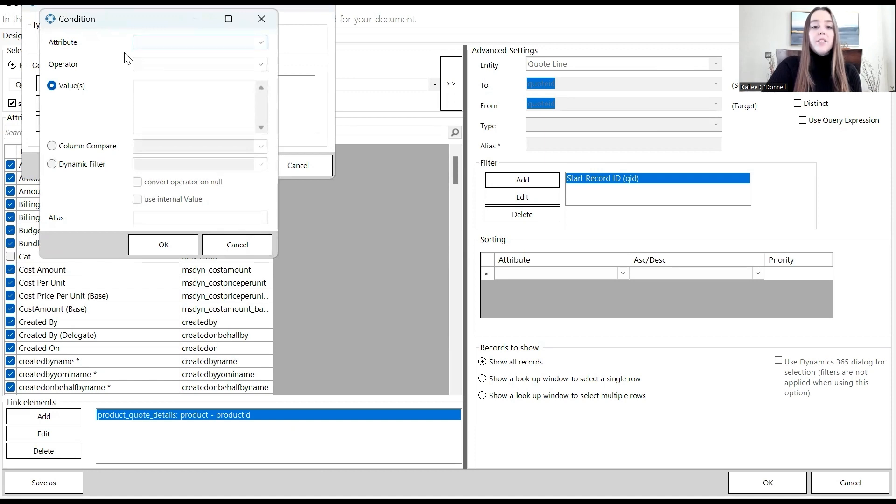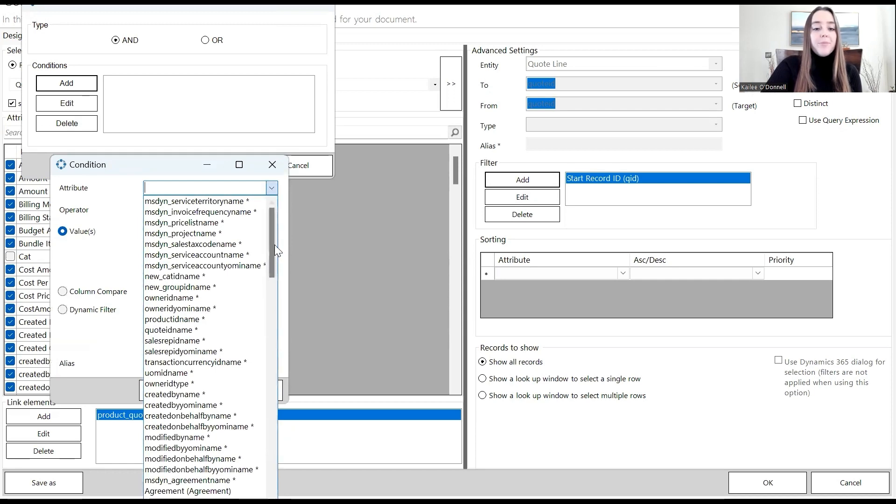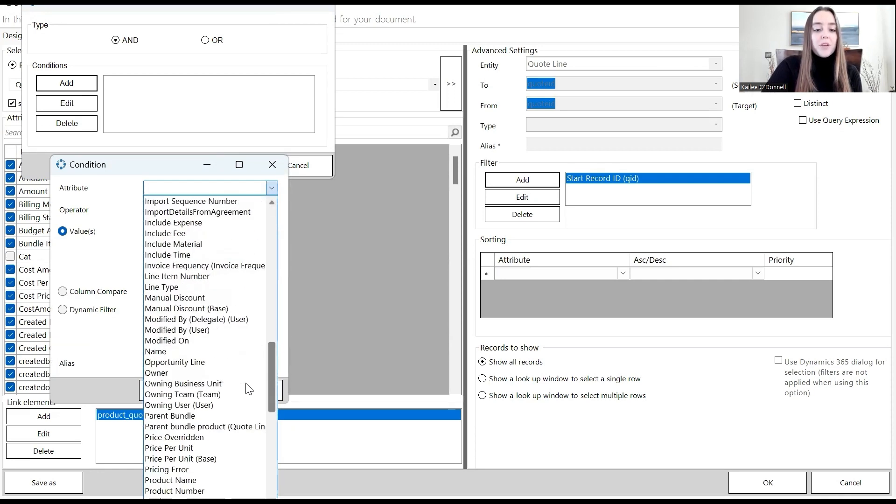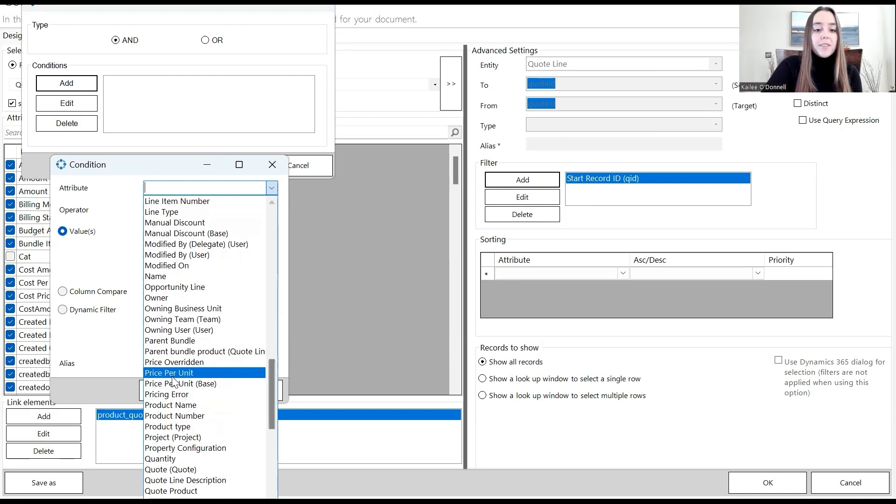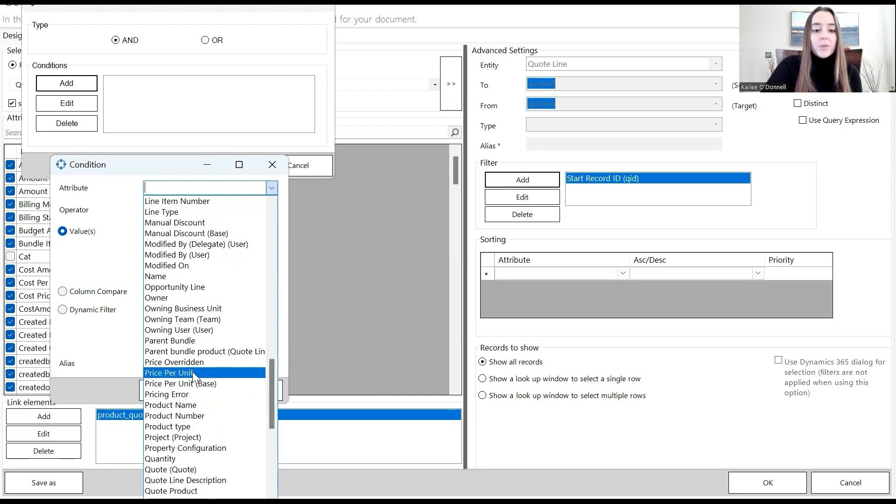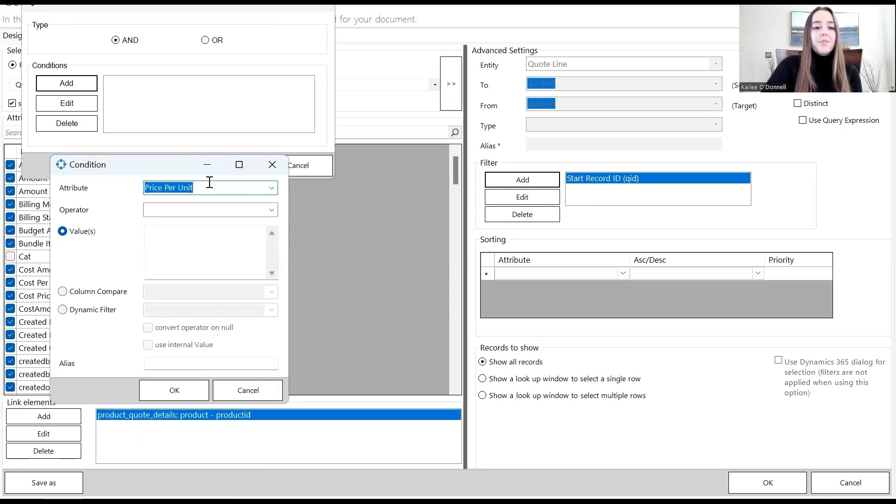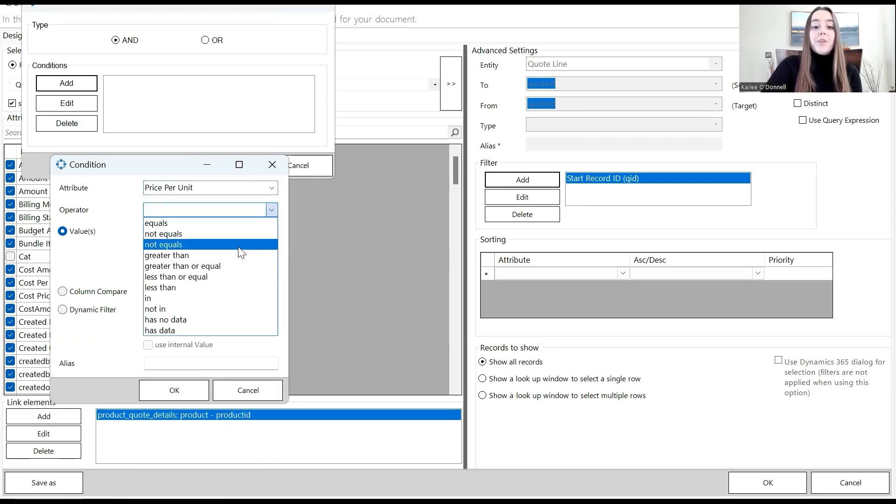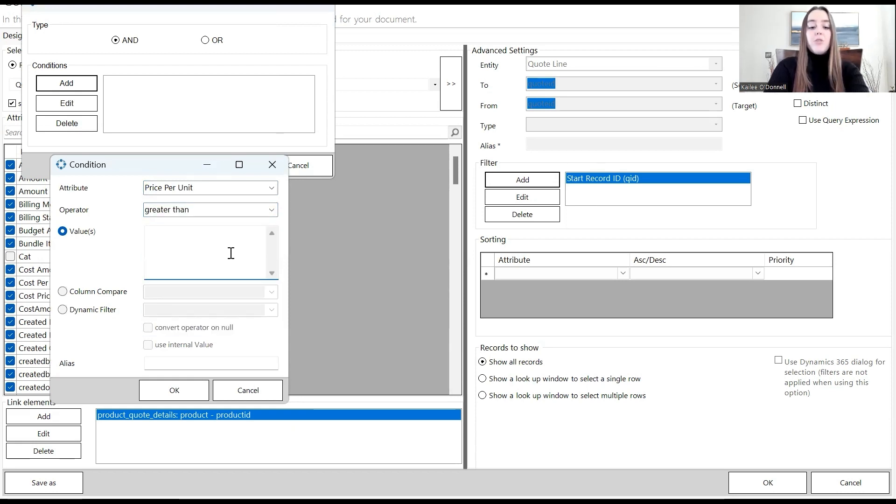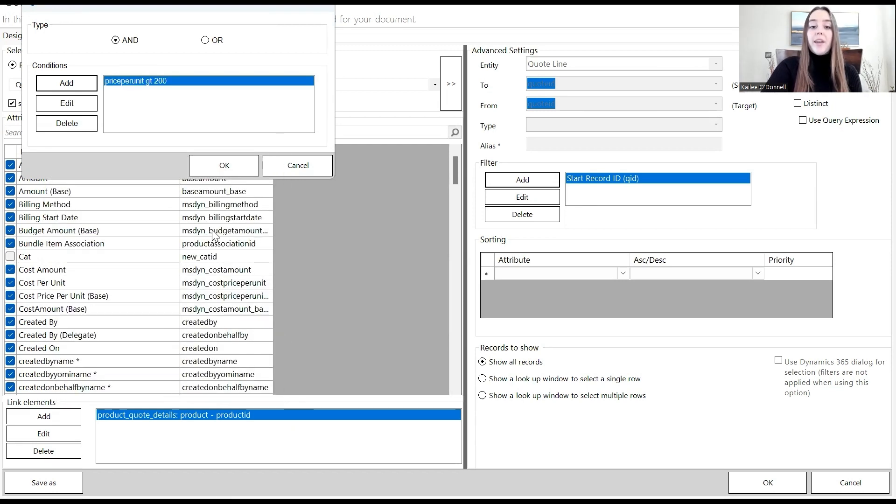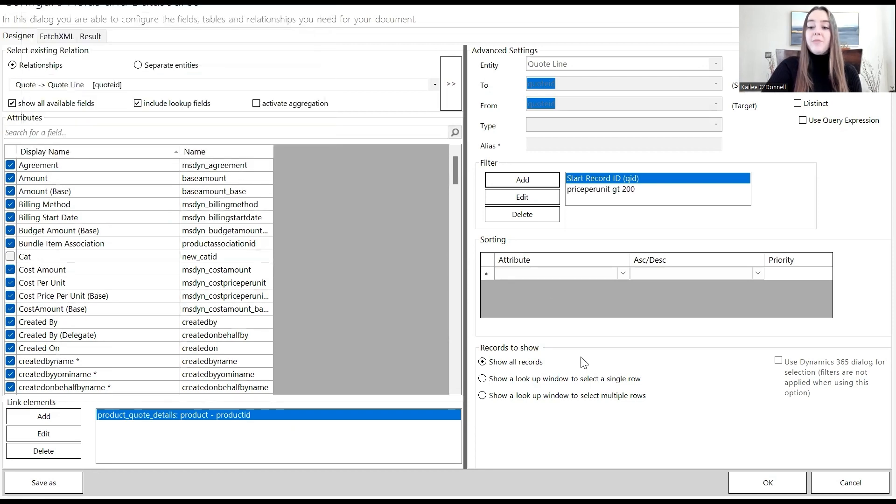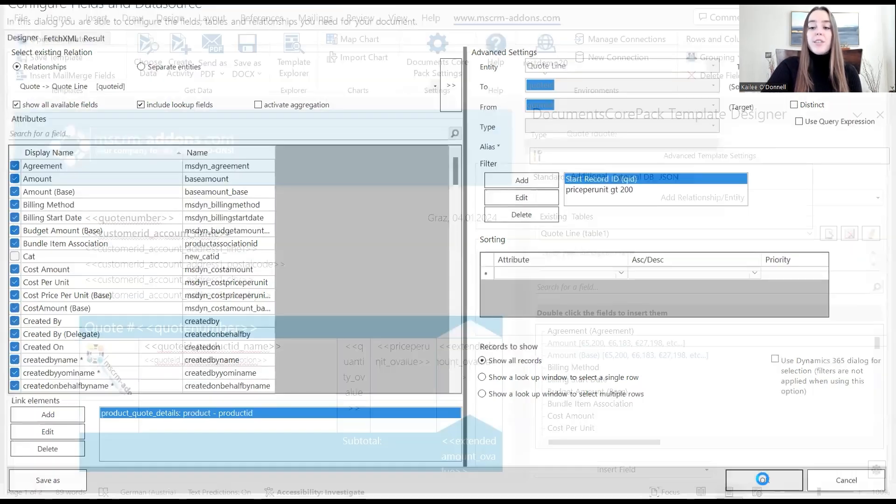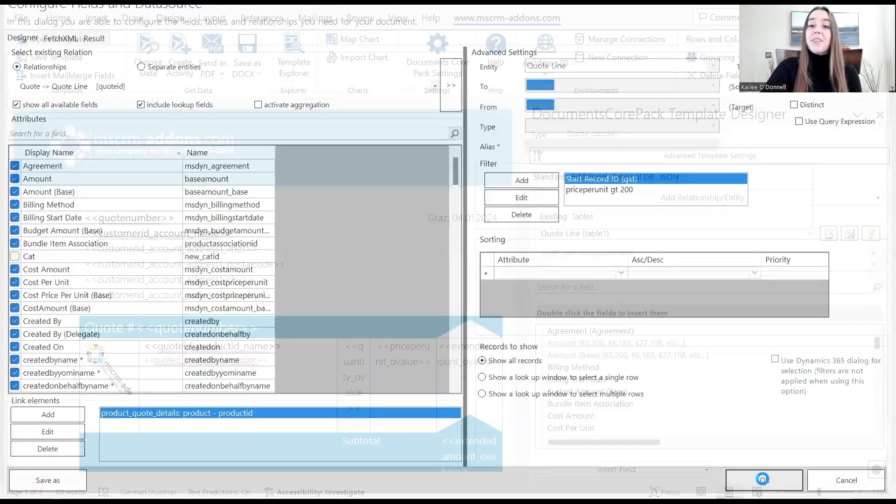Once this loads, the attribute will be the price per product. I'll move down to our P's and we'll use the price per unit. I'll have the operator be greater than and we'll say 200 for the value. I'll then select OK, select OK again here, and then finally select OK one more time to make sure that everything saves correctly.